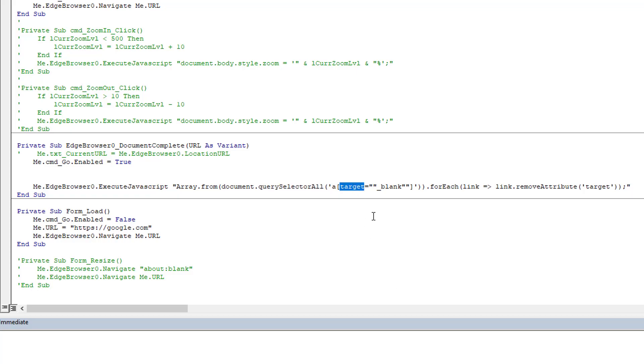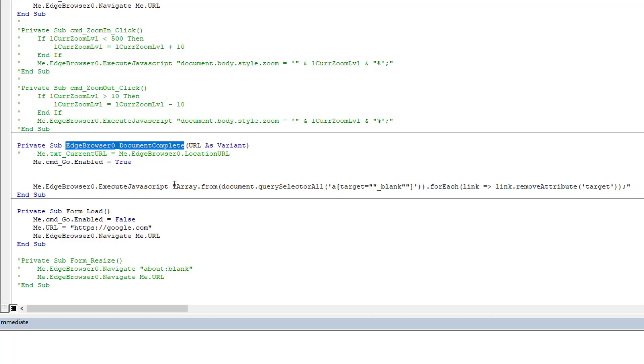And then for each one of them, we're going to take the link and we're going to remove that attribute. So we're basically going to disable the 'open in a new tab' for any link on that page, only once the page is fully loaded.